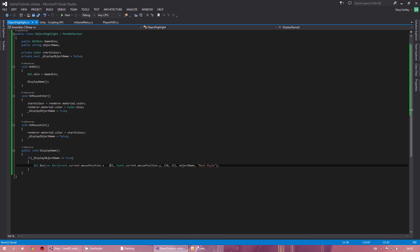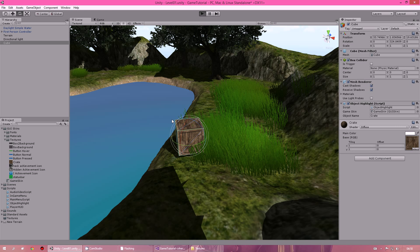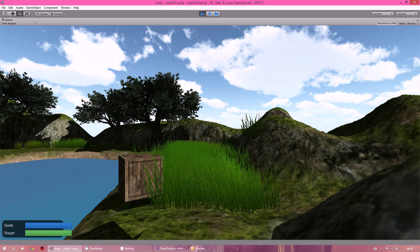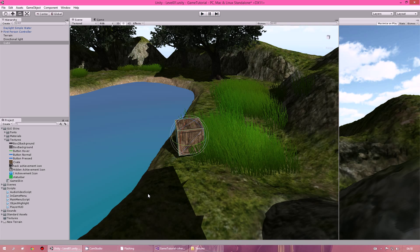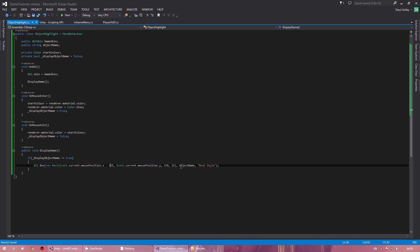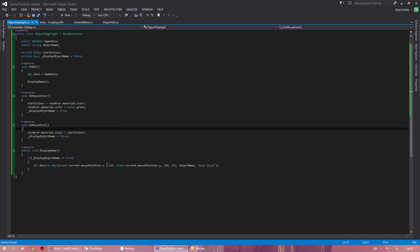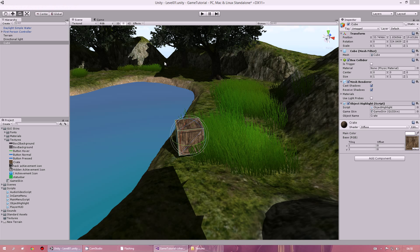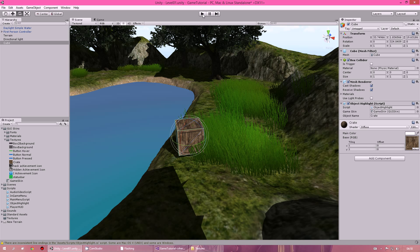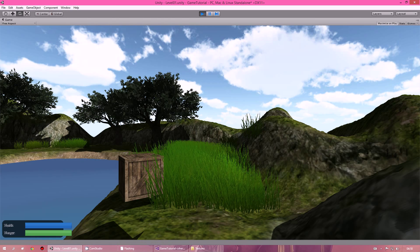When you click play and hover over it, it'll say crate. If you want a better colour, you can easily change it — I'm going to change it to green. Save that, go back to the scene, click play, hover over it — it goes green and the name shows crate.